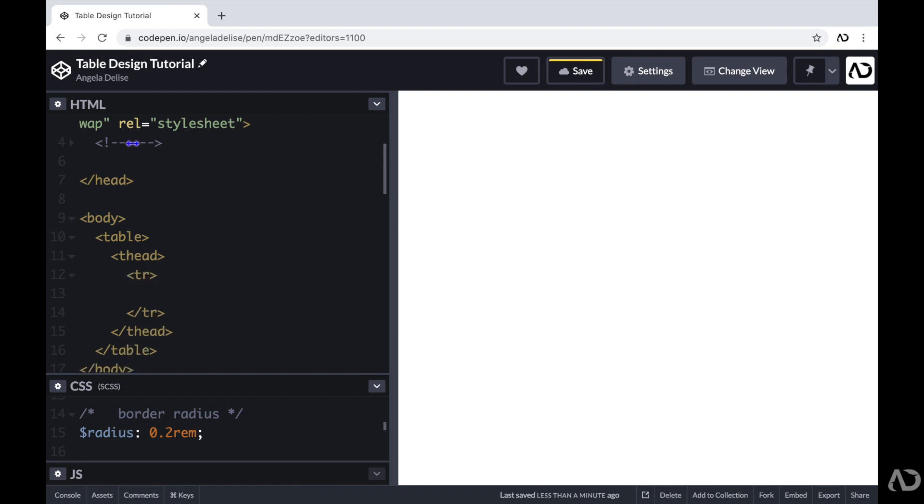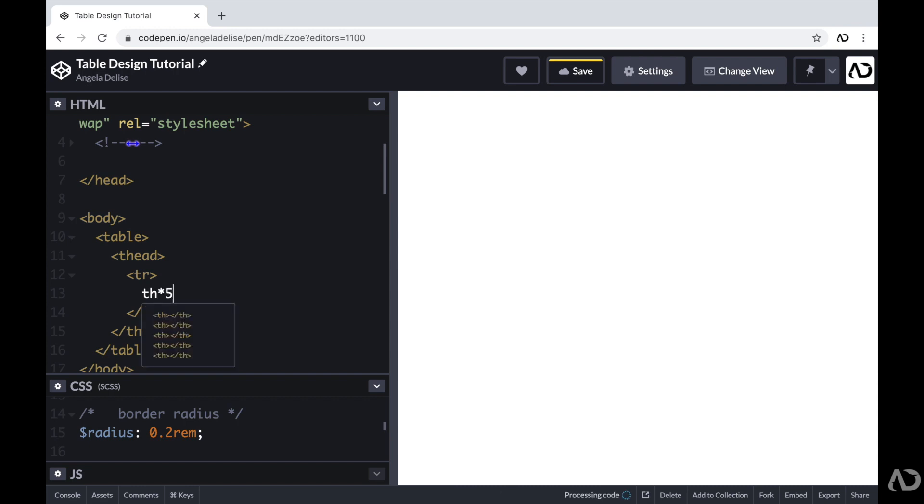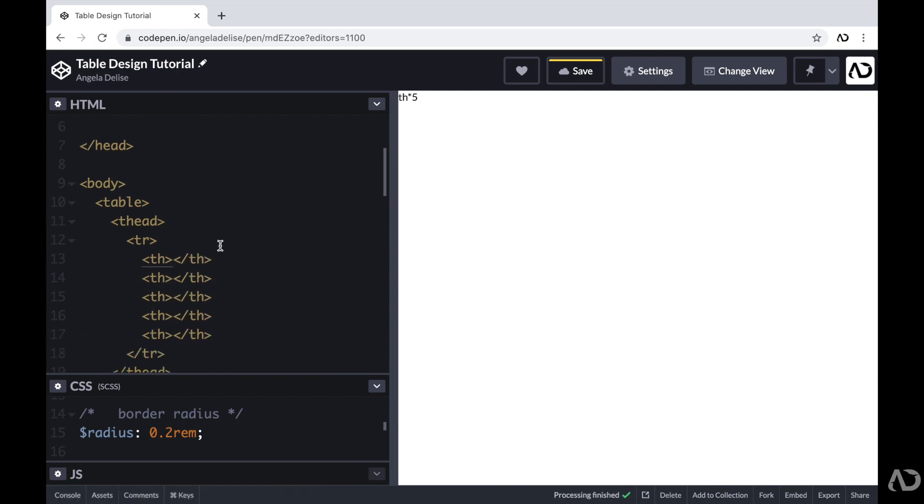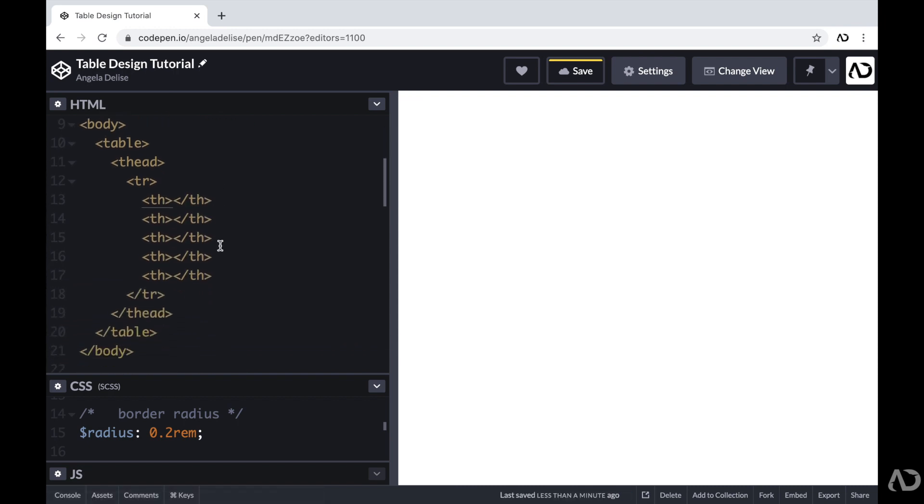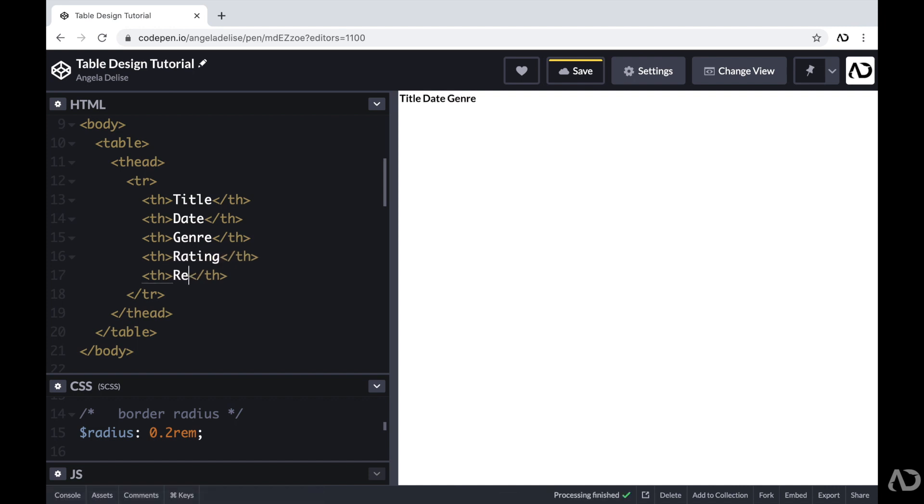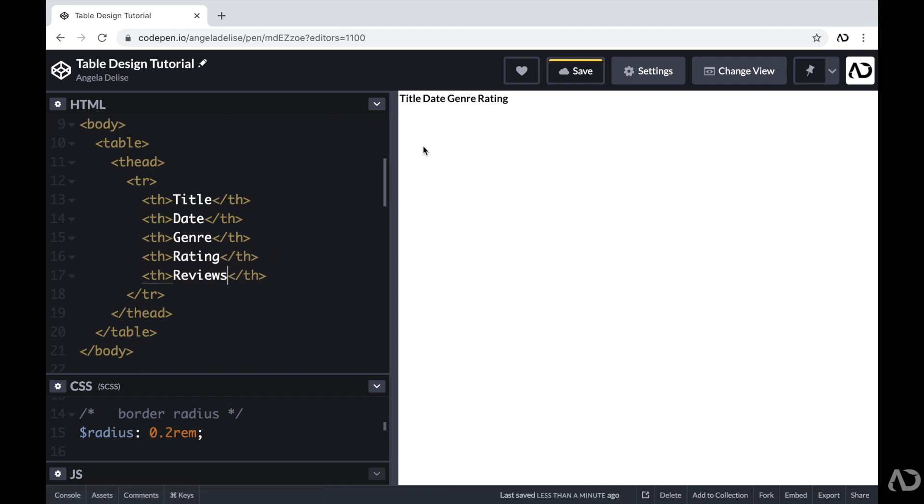And then according to the design, we have five columns. So I'm going to create five table headers. I'm going to include a TH tag and then multiply it by five. And then include the name for each column. So I'm going to have a title section, a date, a genre, a rating and a review section. So this will represent the actual header for the table.